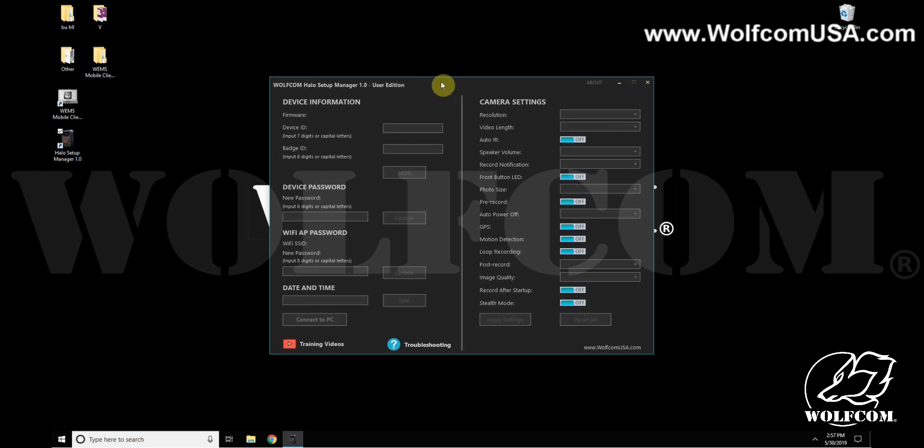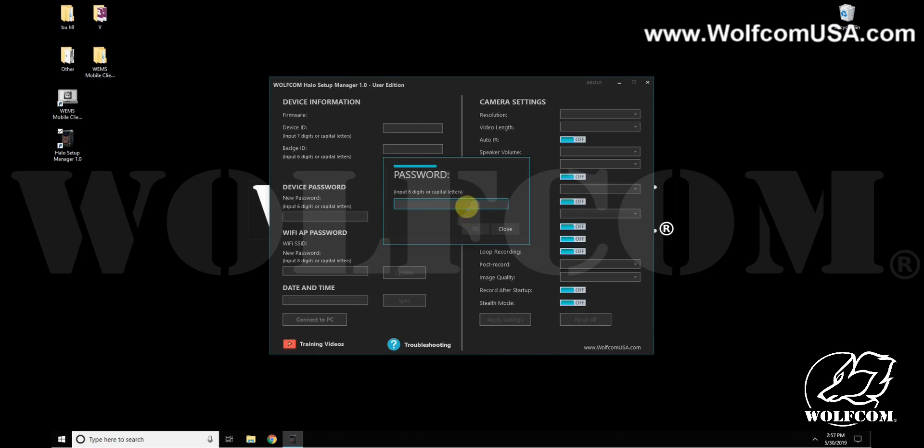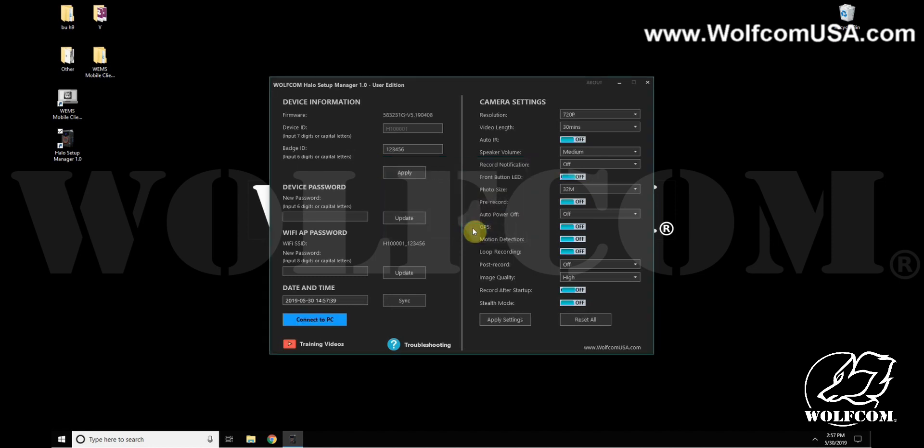Now to the dock, and when I do it will prompt me for a password. The default password for the Halo cameras is six zeros. Click OK and now the software will populate with all the current settings on your Halo body camera.